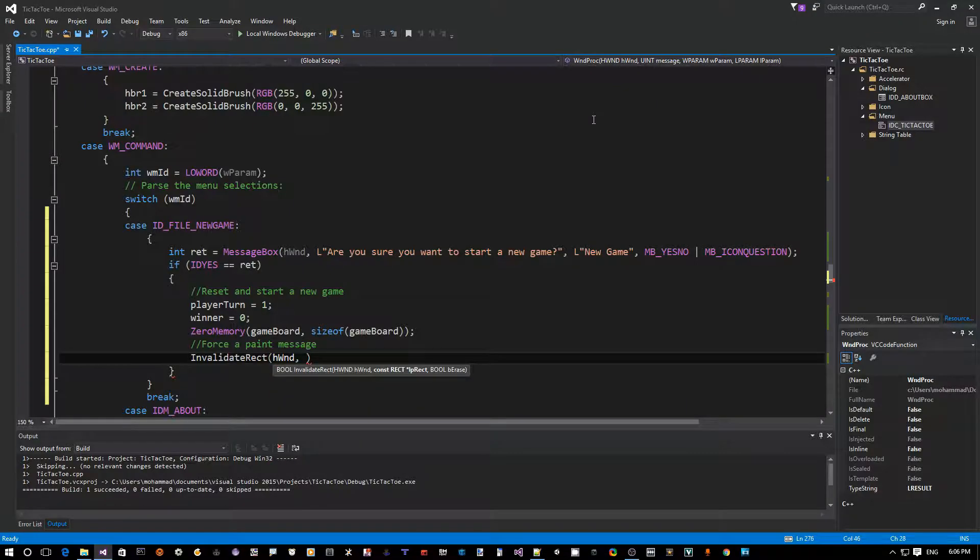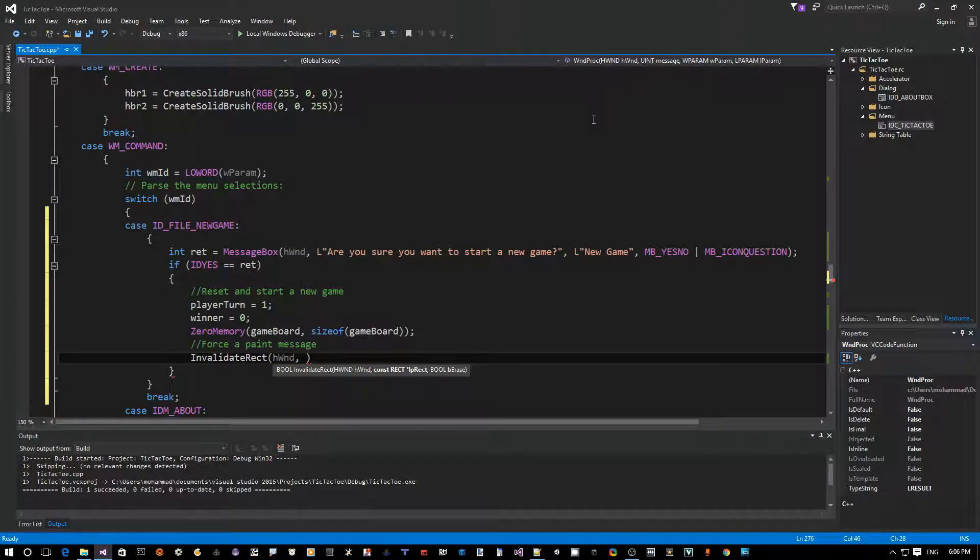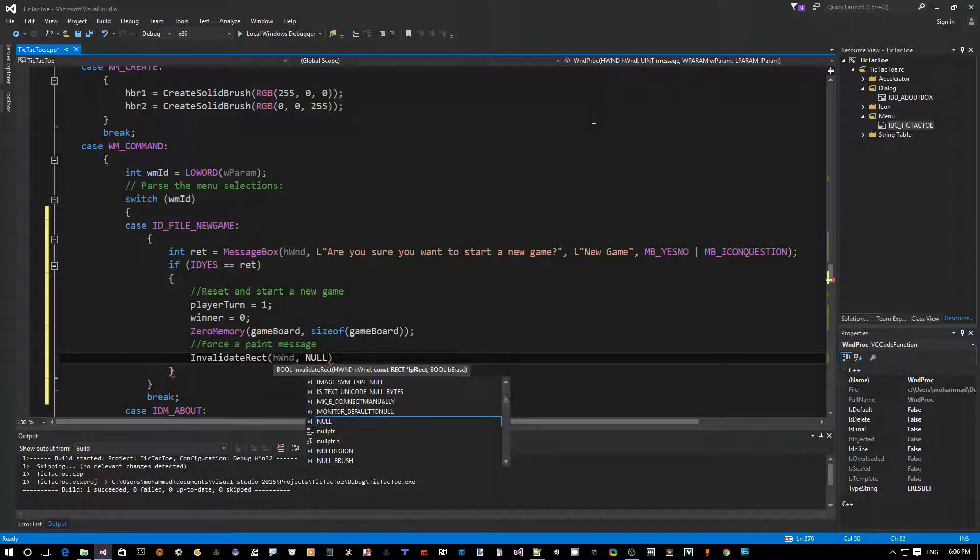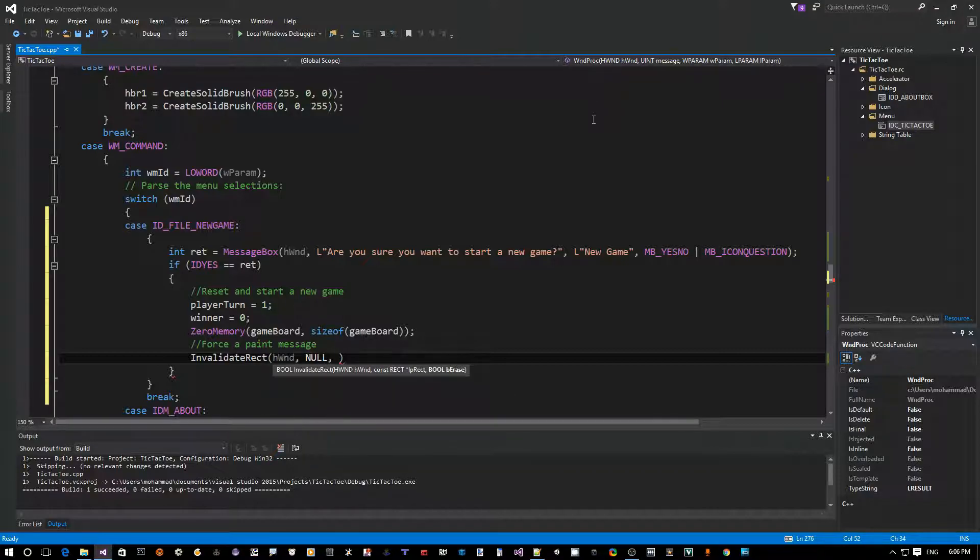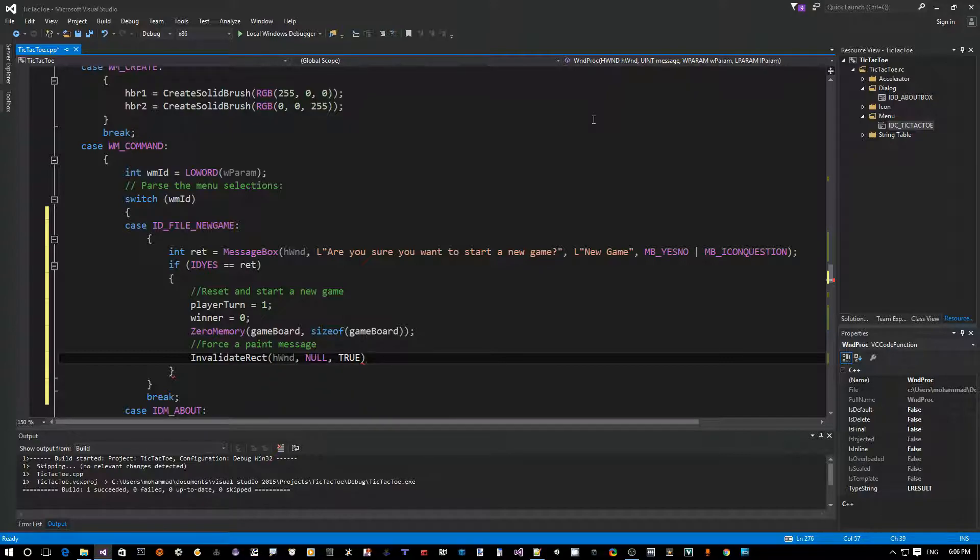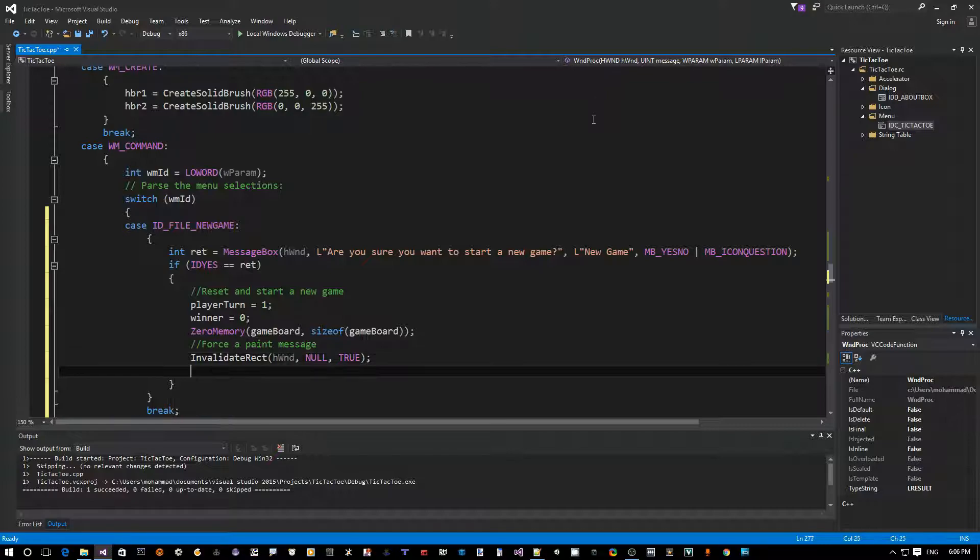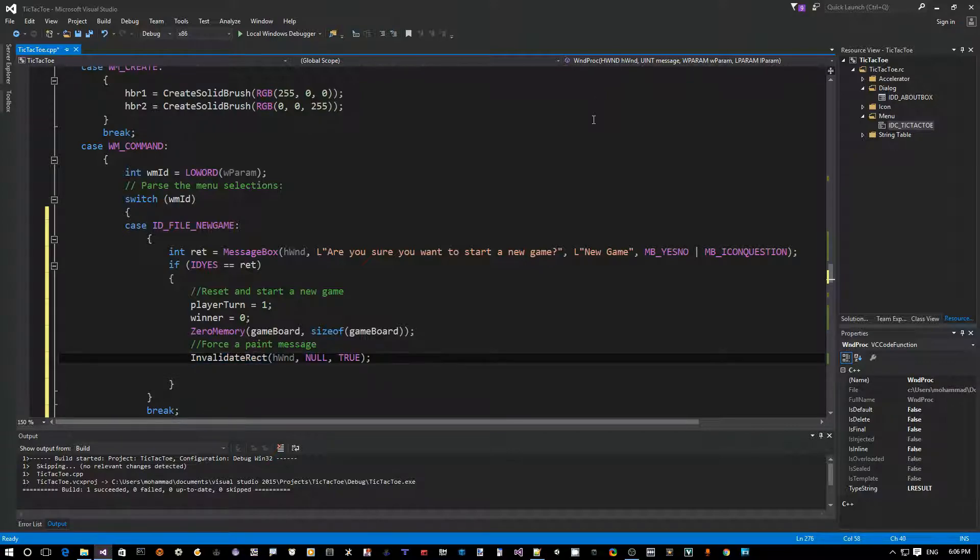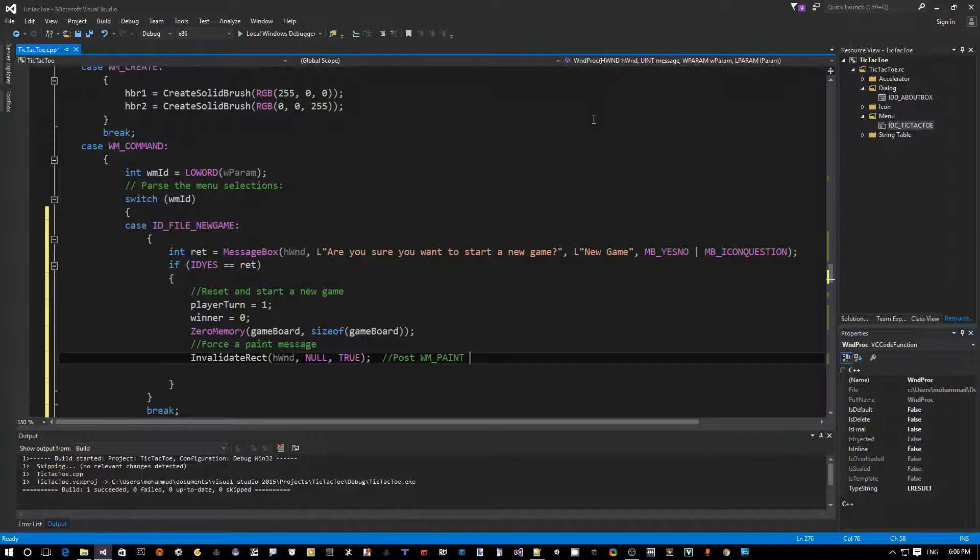So we say InvalidateRect, a Windows API. Our window handle, then which area of the window you want to redraw. If you say null, that means the whole window, which is okay in our case. And then if you say true here, that means also erase the background by drawing with the background brush color, which is good for us. Now this message here will actually post a WM_PAINT to our window proc.